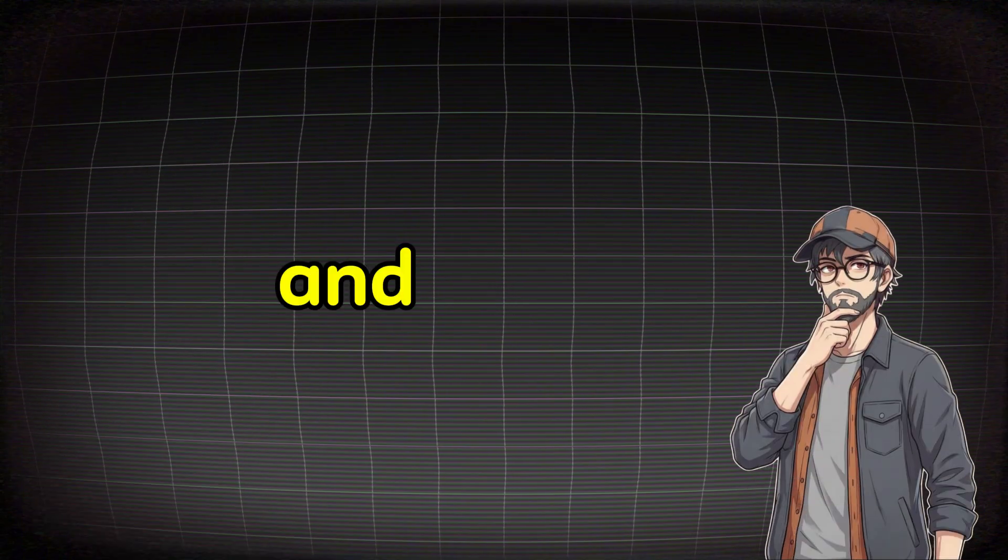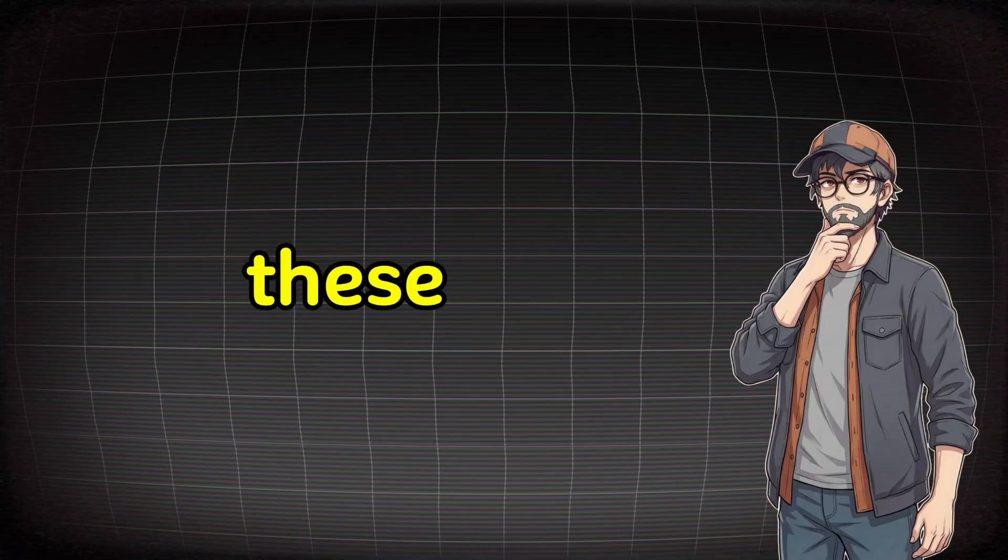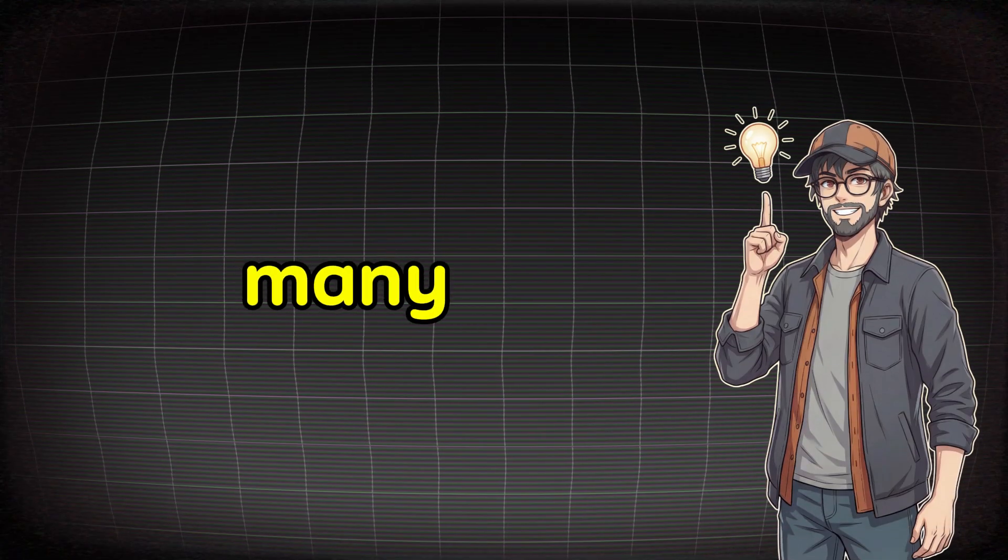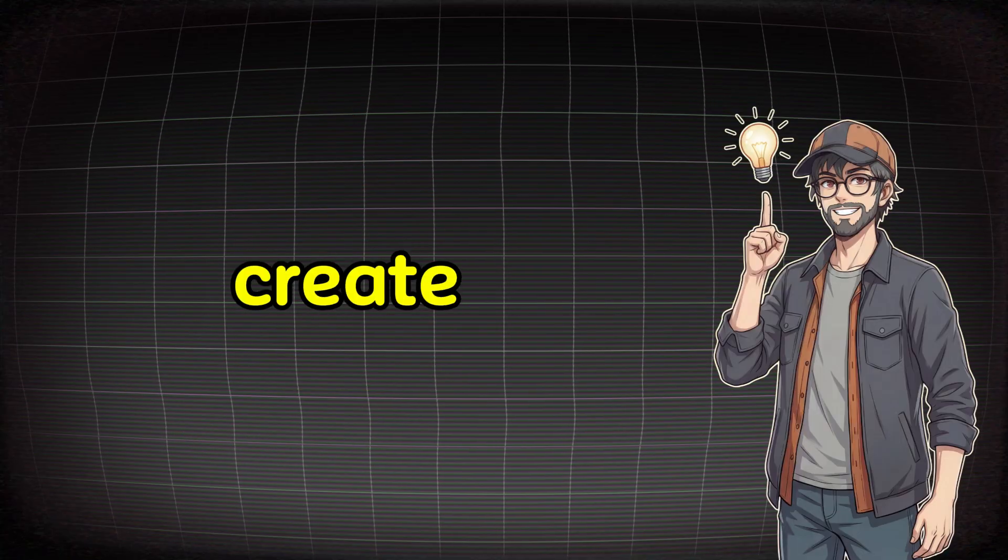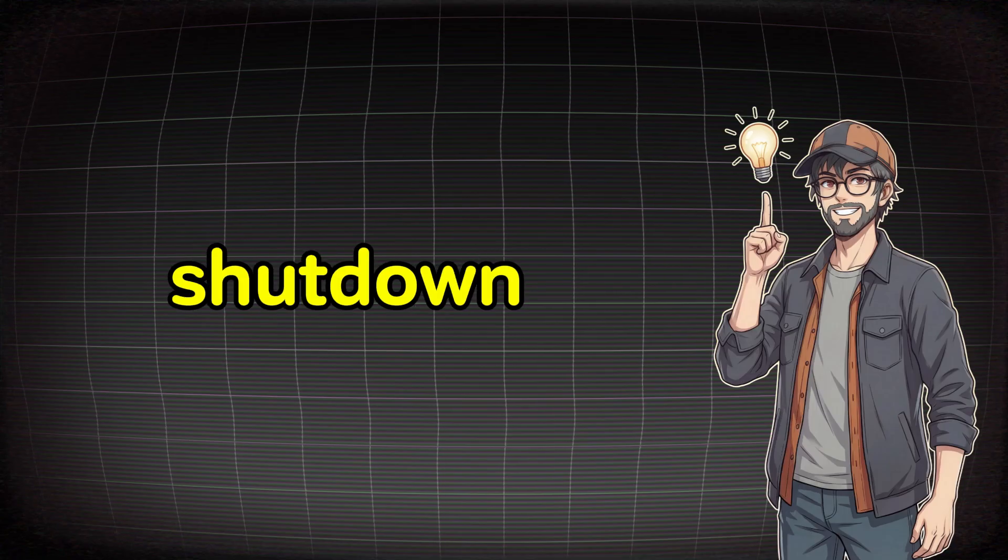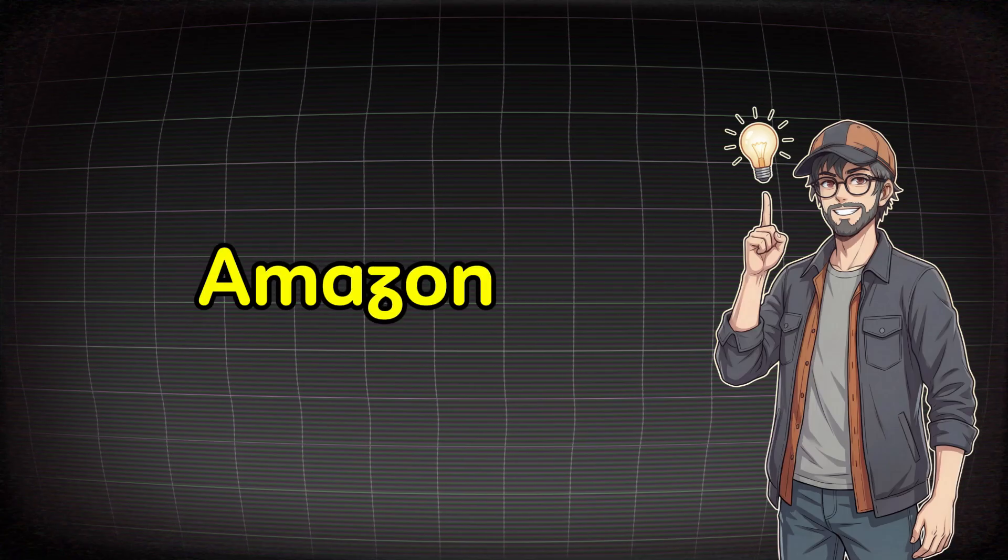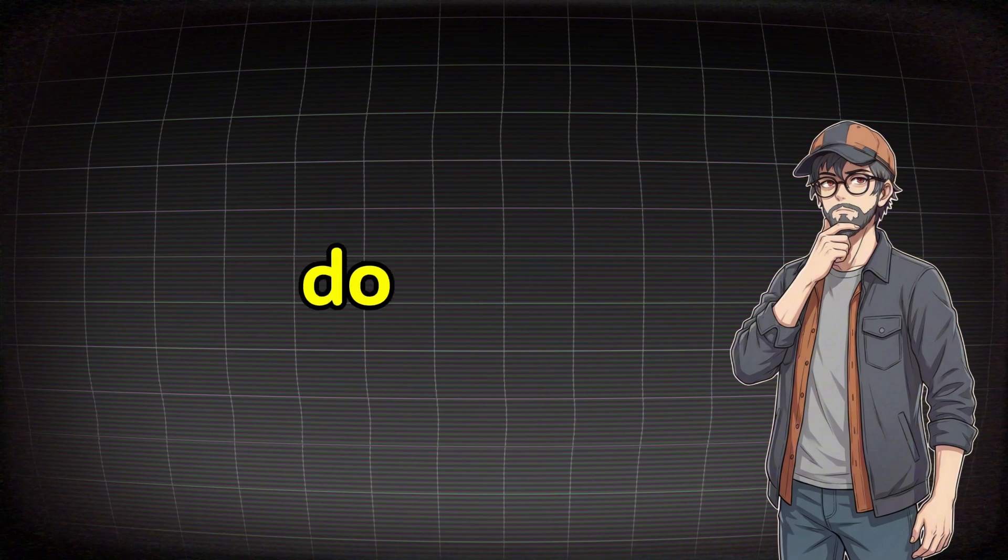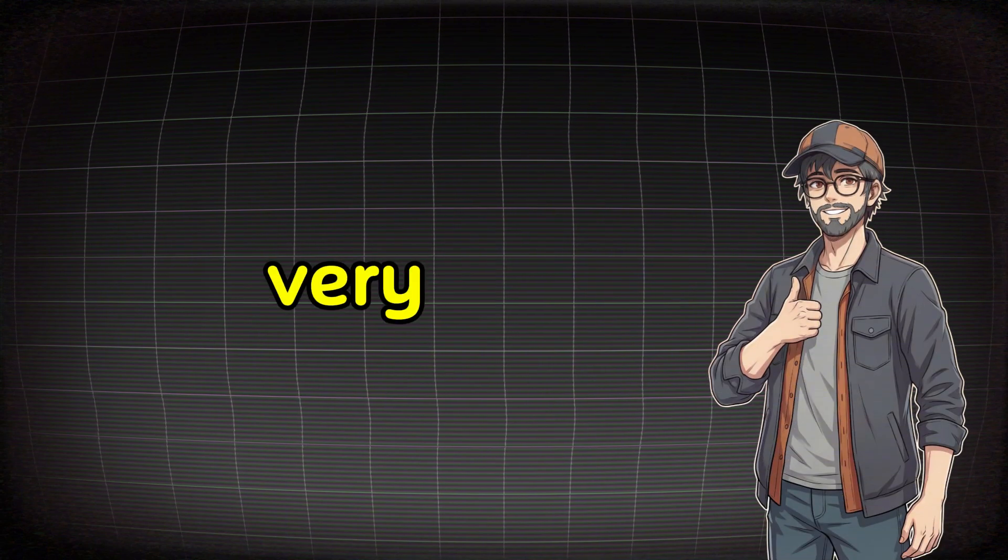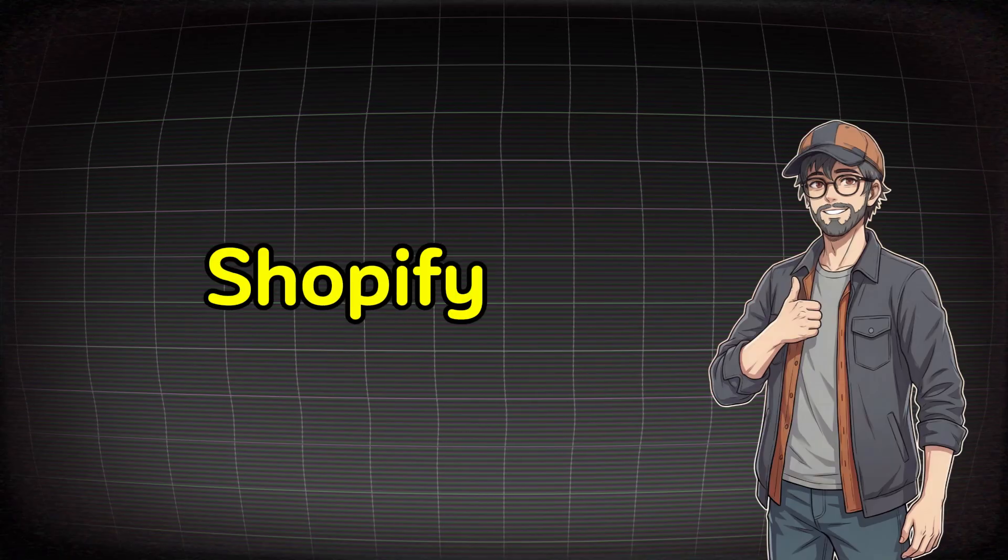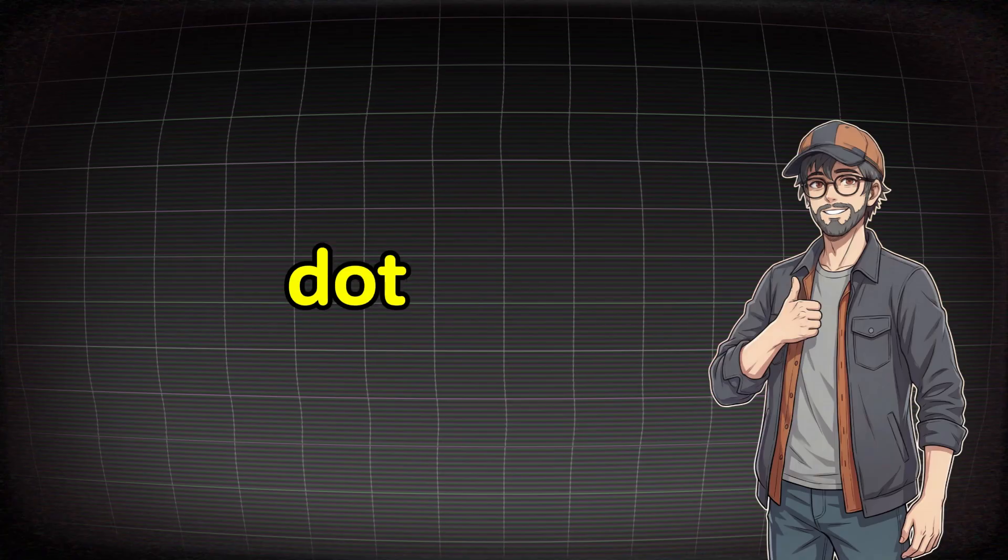And I already know your next question, where will I sell these products? I'll tell you briefly, there are many platforms like Amazon and Etsy, and you can also create your own website so you avoid account shutdown problems, whether on Etsy or on Amazon. Then your next question will be, where do I build my website? The answer is very simple. You can create your website on Shopify, or on WordPress, or on System.io.